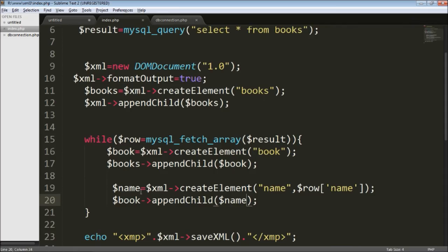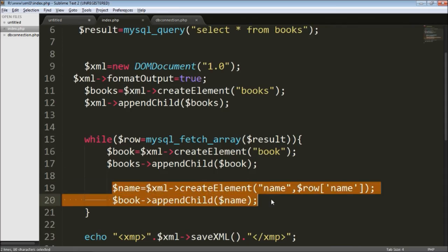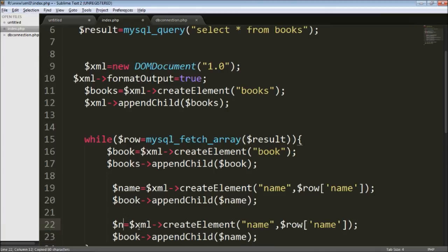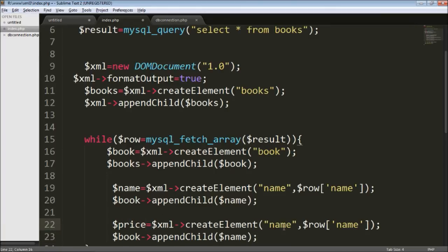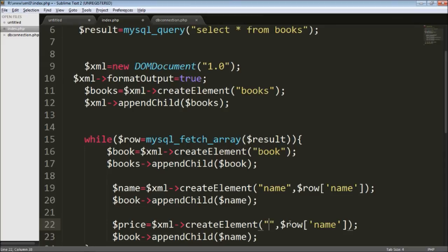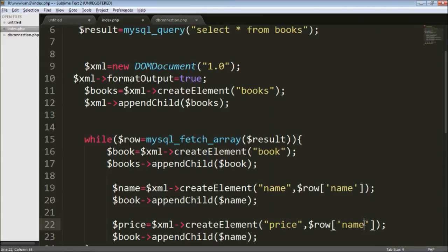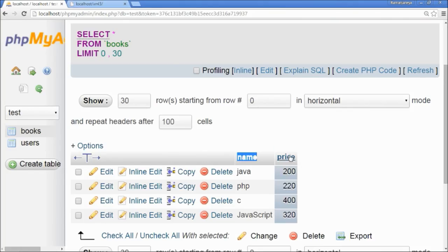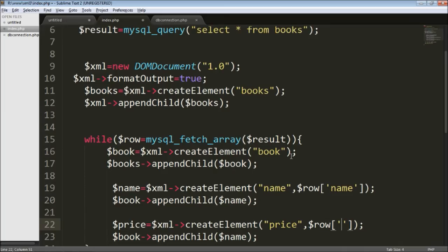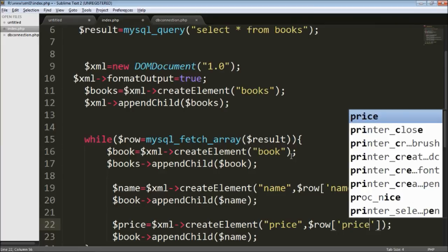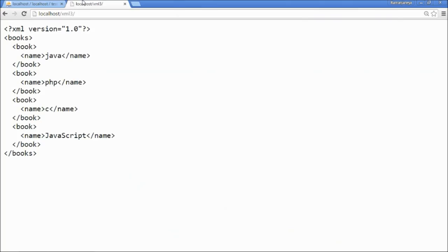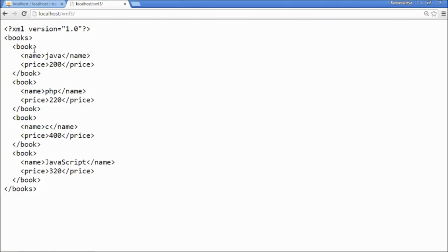We still have to create the price tag. This is basically a copy-paste of what we just did. The element name is 'price', the column name in the database is also 'price', and don't forget to change the child element to price as well. It works fine now.